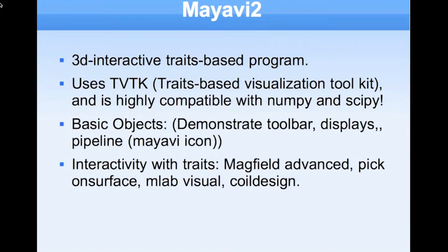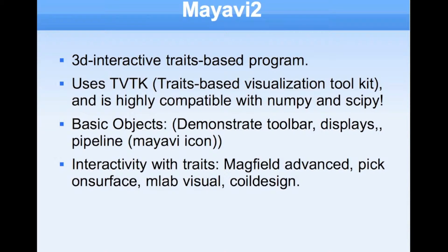MyAvi is a three-dimensional interactive traits-based program. It works like Chaco, but for 3D plots. I don't know a great deal about MyAvi, except that it's really cool.